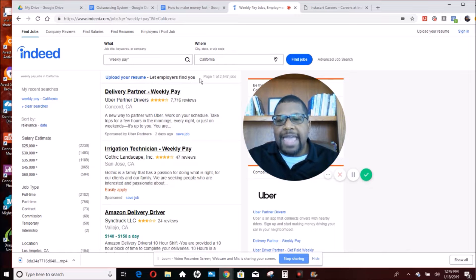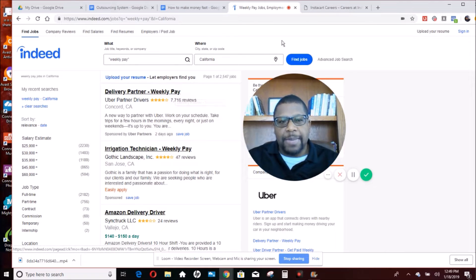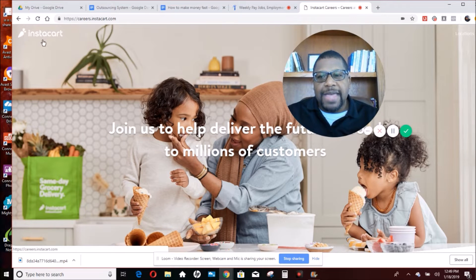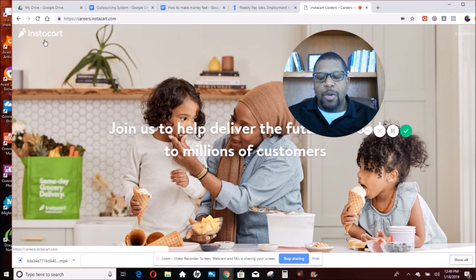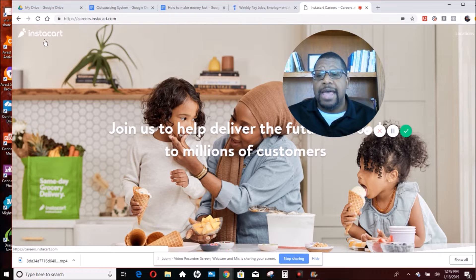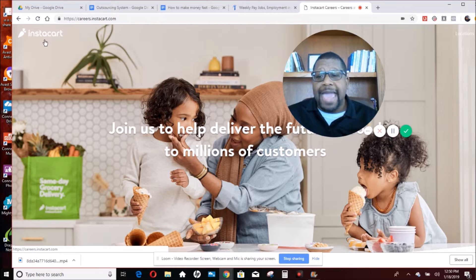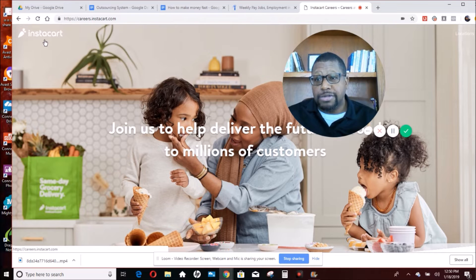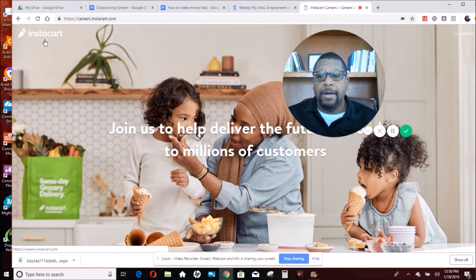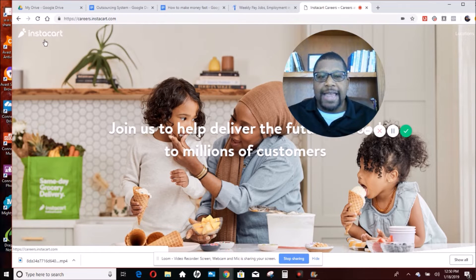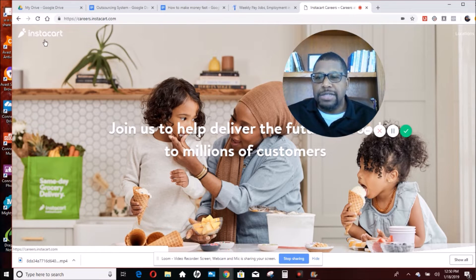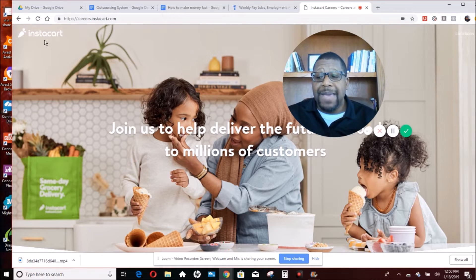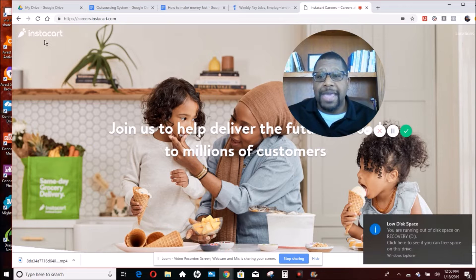So in that case, I have another alternative for you that pays on a weekly basis. This site is Instacart. Instacart really doesn't care how old your car is. What they're concerned about is making sure you have a clean driving record, clean criminal history, and you're able to shop for groceries and deliver groceries. That's basically it. So if you have a smartphone, like with a lot of these companies, basically you can start making money with Instacart.